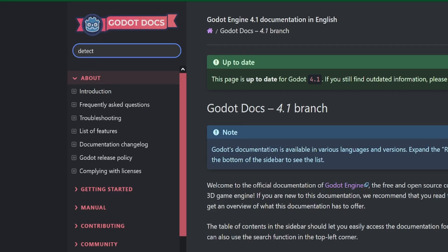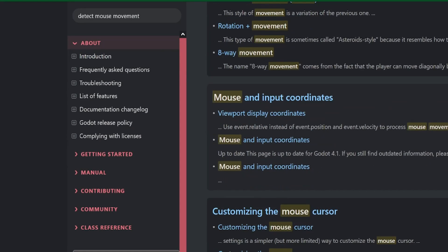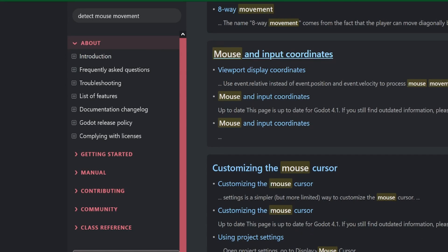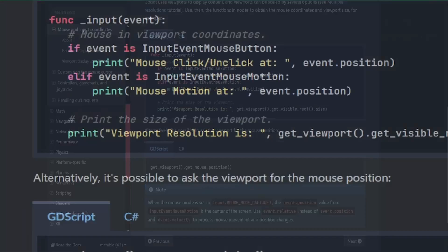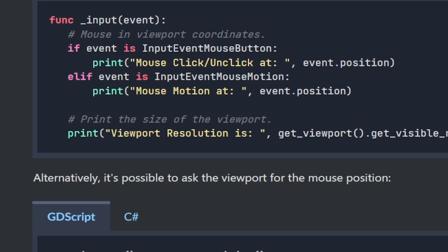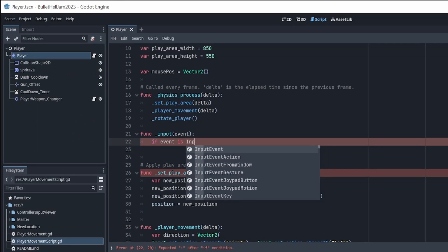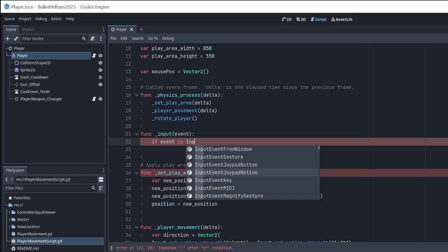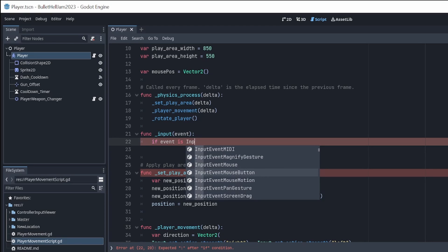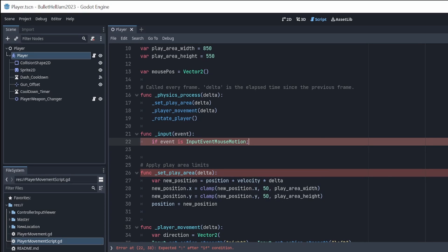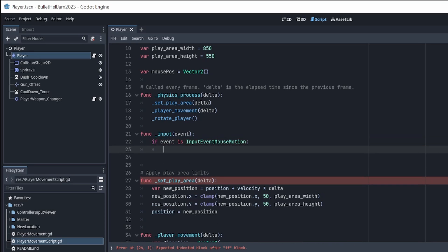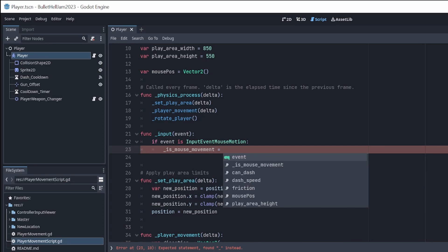To detect the mouse movement, we will use a built-in input event function in Godot. And if the input event mouse motion is detected, we will set the mouse movement bool to true. This is really cool, because with this event function, we can not only check for things like if the mouse was moved, but also if a mouse button was pressed, and various other input events, like joypad events, gestures, and even touch screen events. For now, all we need to do is check for mouse movement.